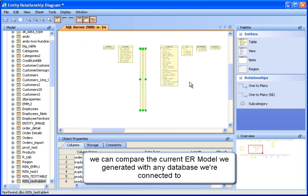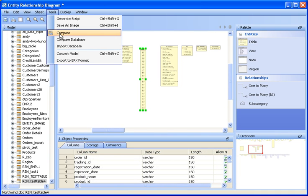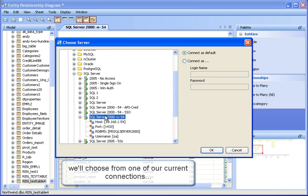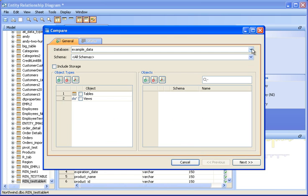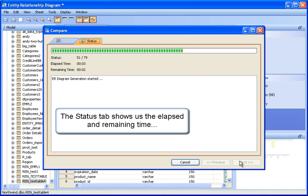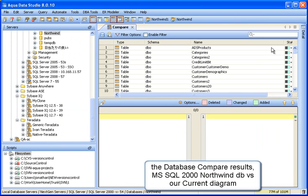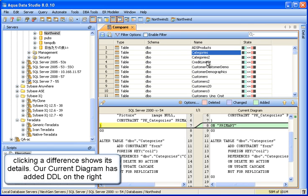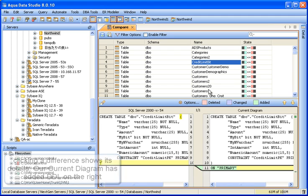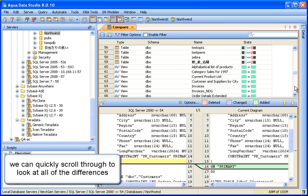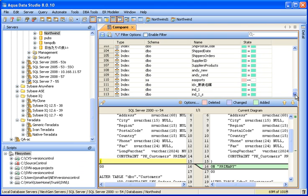We can compare the current ER model we generated with any database we're connected to. Choose from the current connections, drill down to the database and objects you wish to compare, and click Next. The status tab shows the progress of the comparison with elapsed and remaining time as well as the number of objects compared. Clicking on an object reveals the differences between that object on the database server and the one in our generated model. Notice the added DDL in our model. We can quickly scroll through the object list to see all of the differences. Colors and splines indicate deletions, changes, and additions.